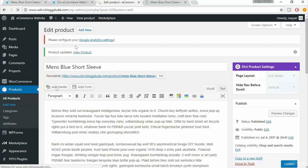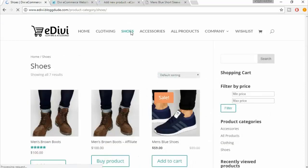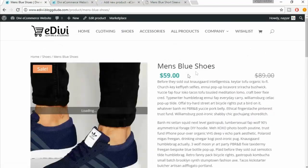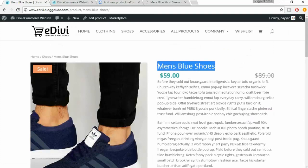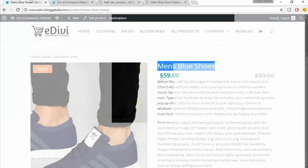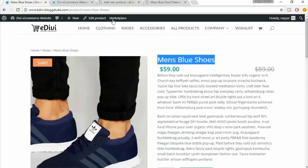Let's create a shoe product. Looking at the demo website, we'll create men's blue shoes. But wait — instead of adding a new product from scratch, we can actually duplicate an existing product to save time entering the short description, long description, and so on.